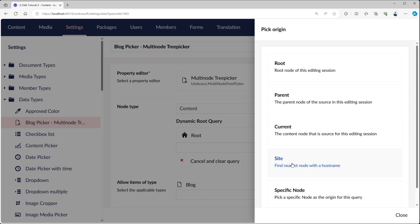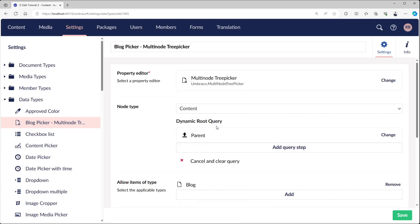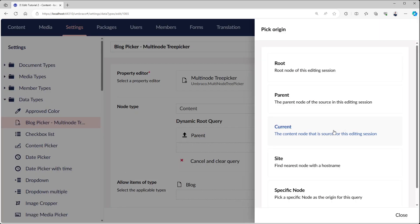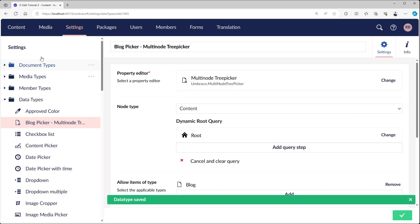The site, so this might not be the root but maybe the nearest node with a hostname attached. Or you can choose a specific node, which is basically the same as using this one, but then we get the extras of adding extra query steps. In the example of my block picker, I choose the root.